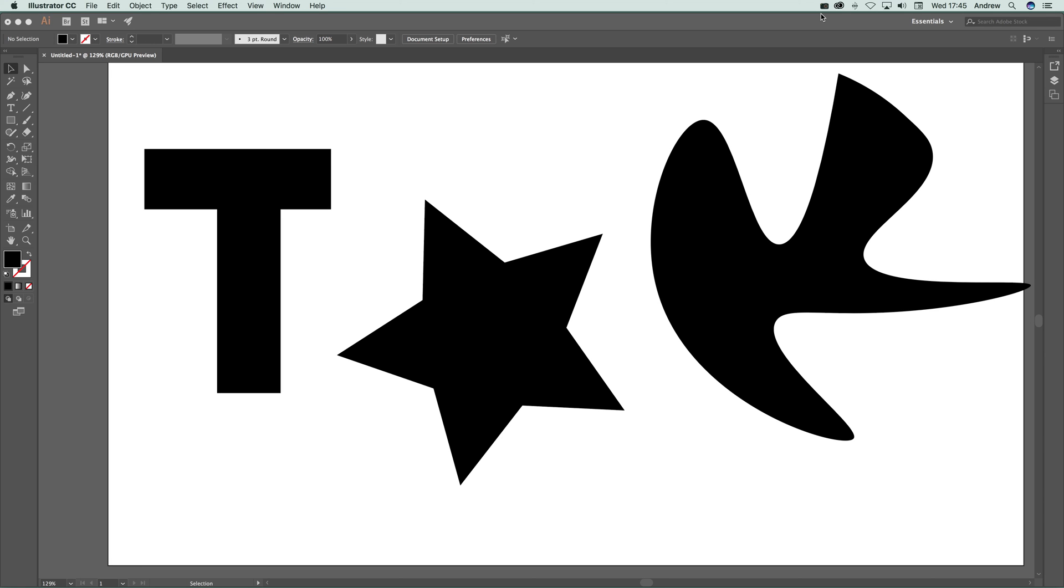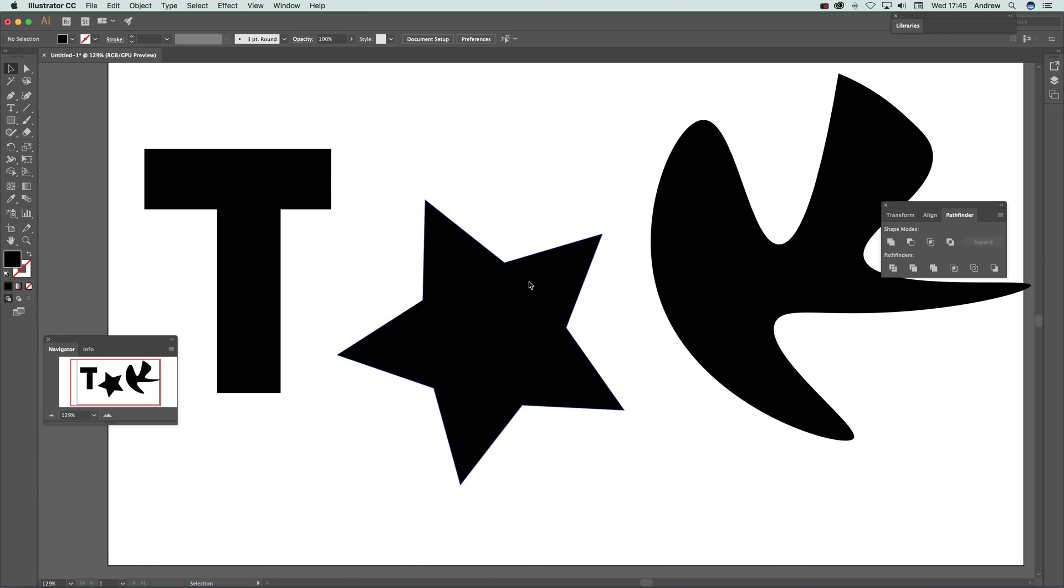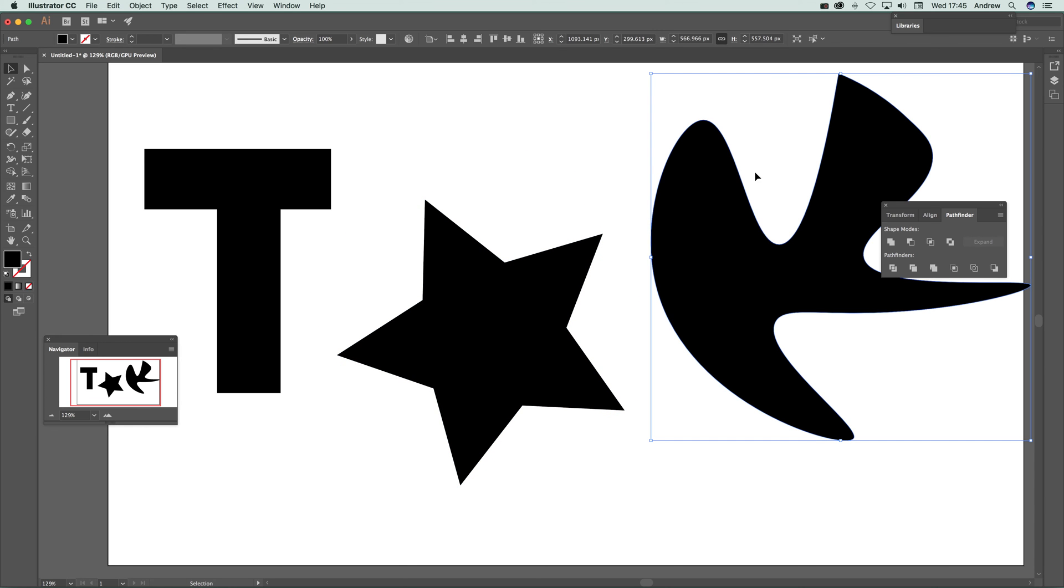This is an Illustrator CC 2017 video tutorial by Andrew Buckle. This tutorial will show you how to quickly add a text file into a path, like a star or other design.